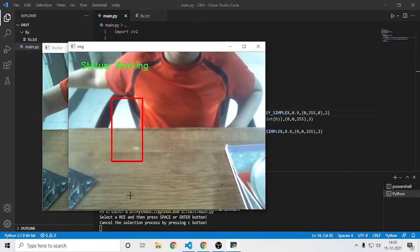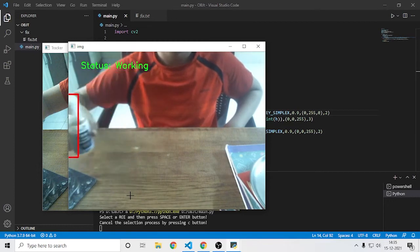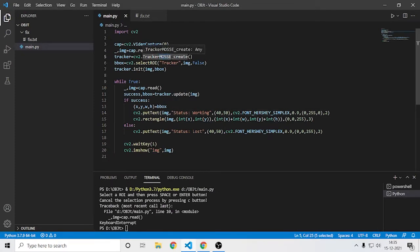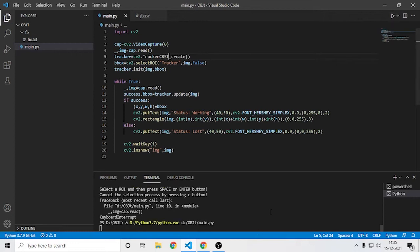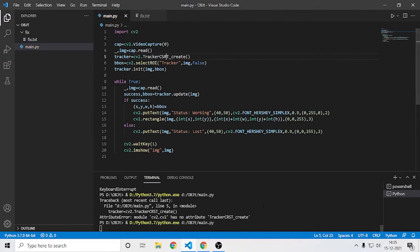Now it says 'Lost' and 'Working' with the bounding box. To fix accuracy problems, there is one more tracker called CSRT which gives less FPS but much higher performance and accuracy. Let me switch to it now. The tracker name is cv2.TrackerCSRT_create — something like that.